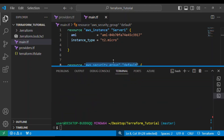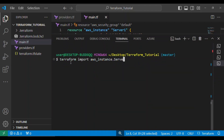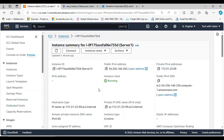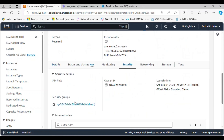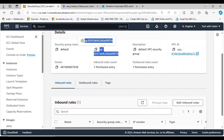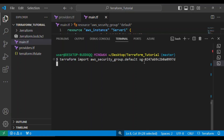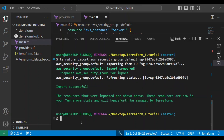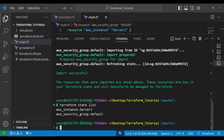The next resource to import is our AWS security group. I'll copy the resource reference, go back to the terminal, type terraform import, paste it, and get rid of the extra quotes. To get the security group's resource ID, I go back to the security tab, click on the default security group, copy the security group ID, paste it, and press enter. Import successful!